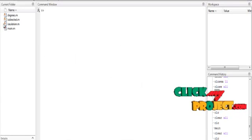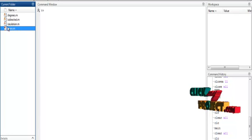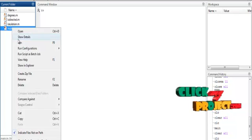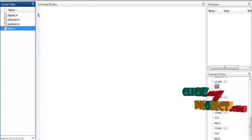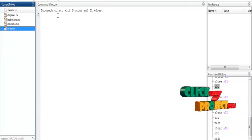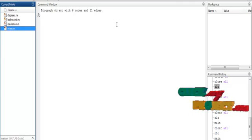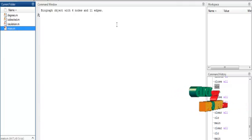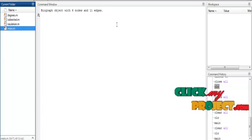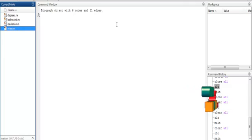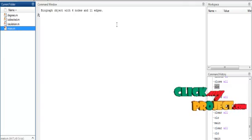Now let us discuss the running procedure for the process. Click the main file and then run. Here we are using the graph-based algorithm with nodes and edges. A digraph object with 6 nodes and 11 edges is created. I will create 6 nodes and find out 11 edges. I am selecting the 6 nodes and the edges, which should be 11.